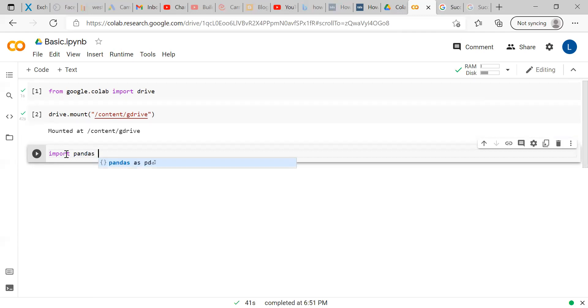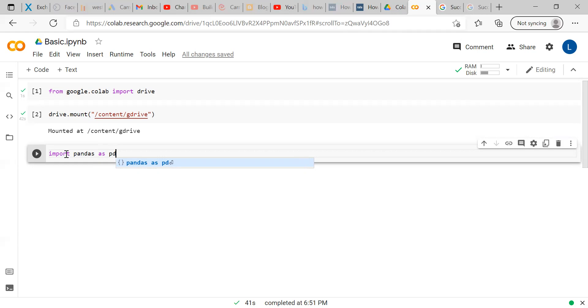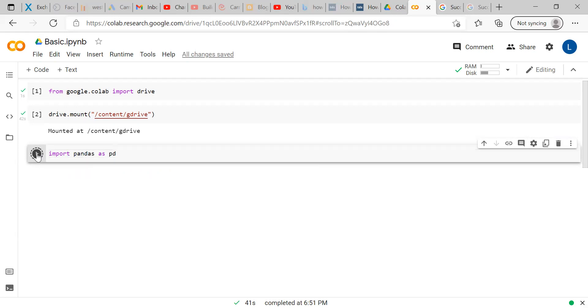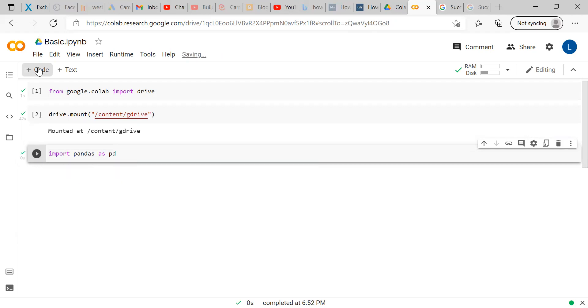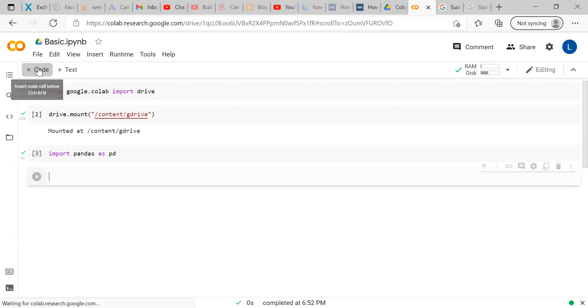We will be importing pandas as PD because whenever you write a command under this pandas package, you need to write pandas dot whatever the command was, instead of writing pandas every time. You can import the pandas package as PD and name it as PD. The next time you need to write pandas every time, you can mention PD dot the command. Now further, we will show you in this. Now, pandas package is also imported.